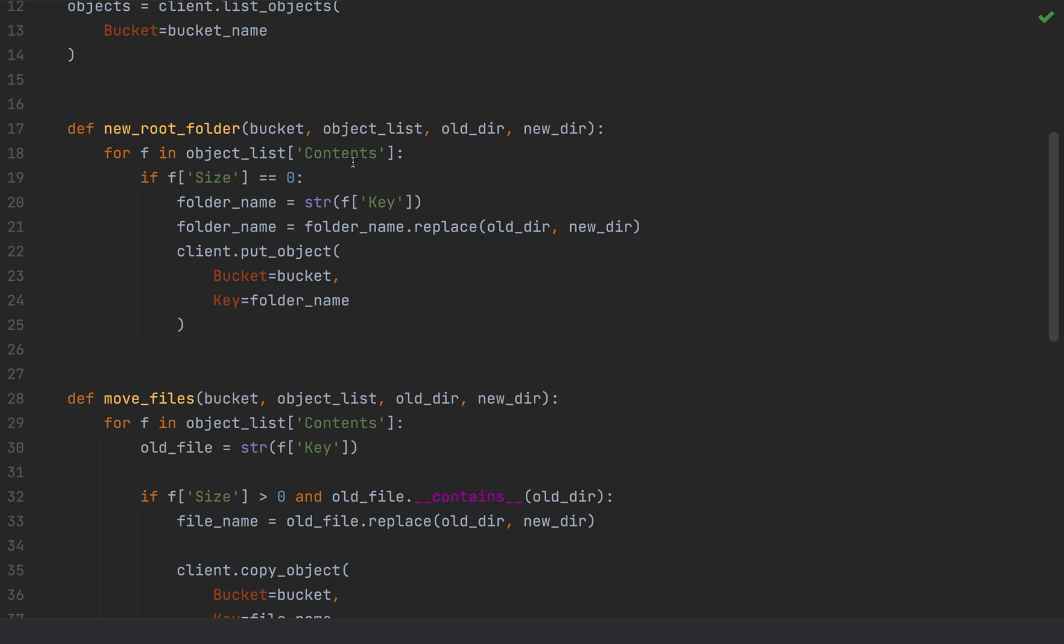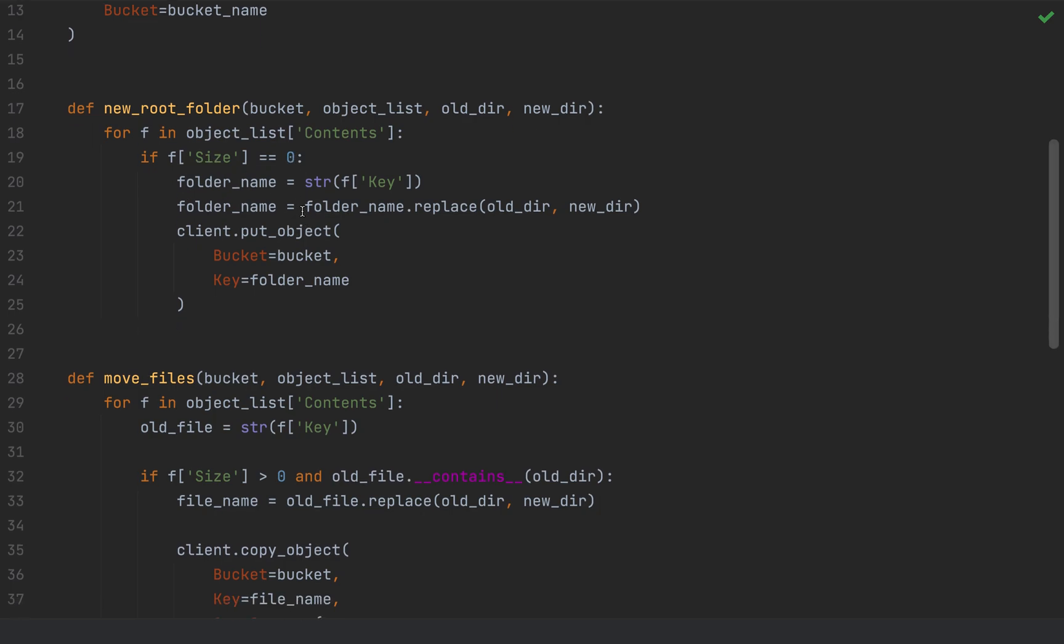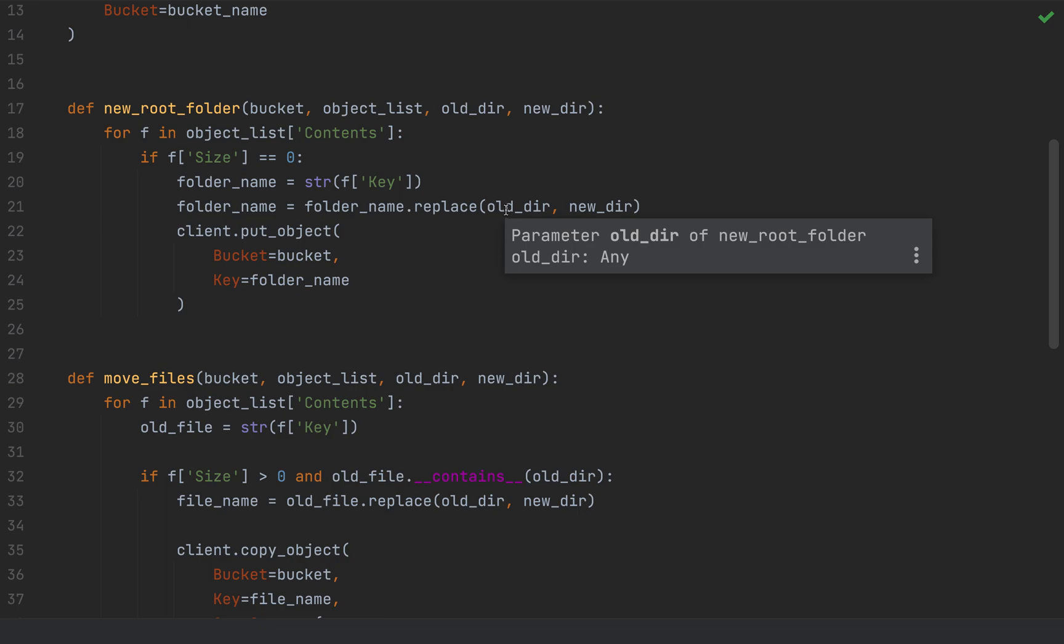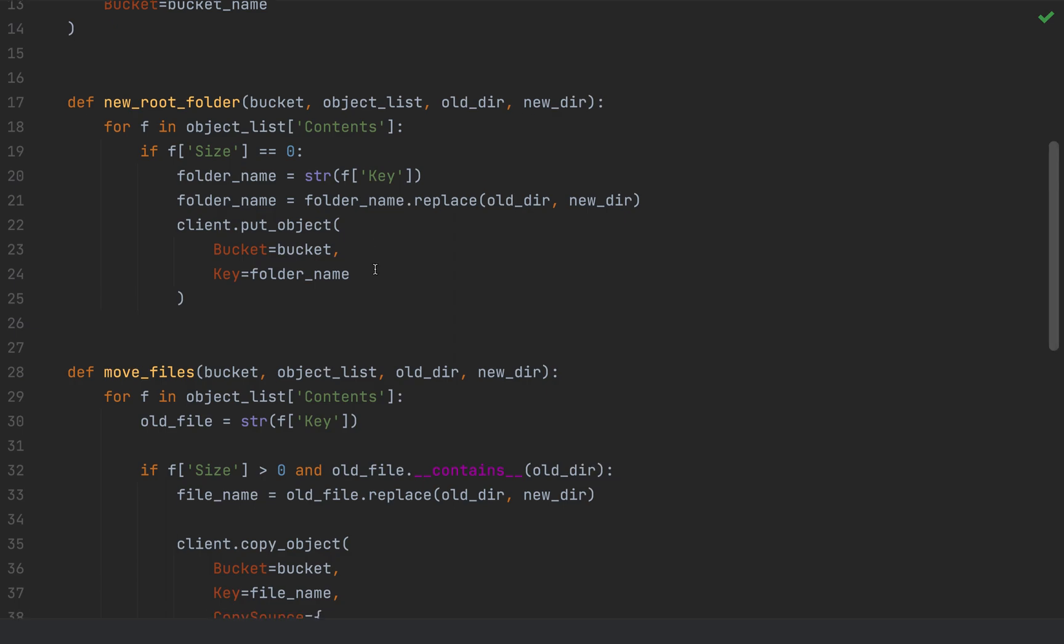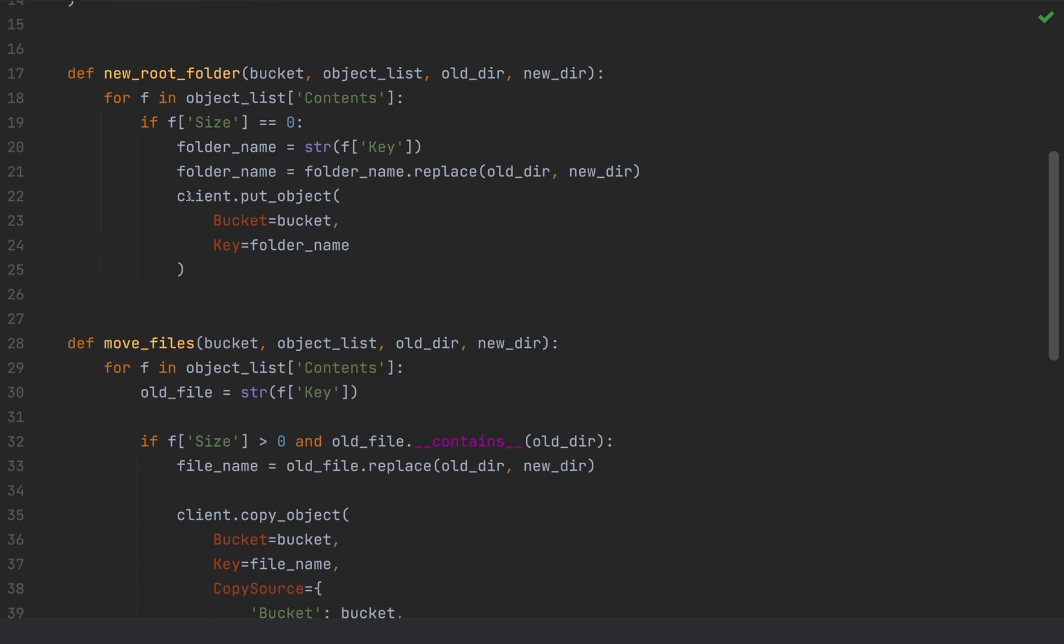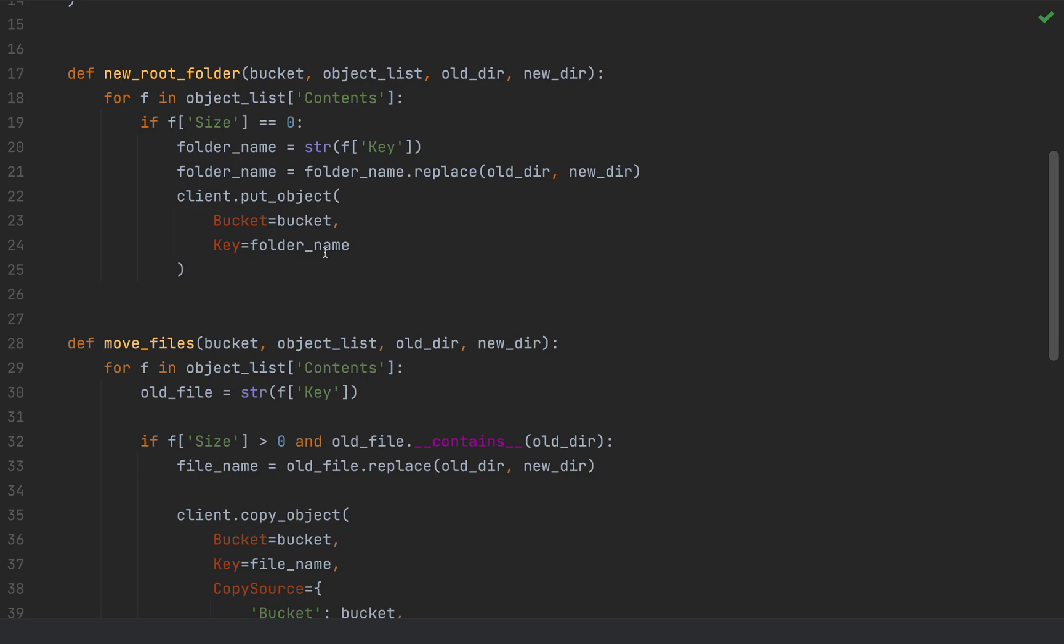Essentially, I'm going to be iterating through the contents of the new folder. And in order to get the actual folder names, right, like the objects that are folders are acting as directories, I'm going to look for the folders that have a size equal to zero. And that just means that it's not an actual file. And so essentially, I'm going to capture the name of the folder, right, and I'm extracting from the key property. And I'm going to replace the I'm going to basically swap out a substring and take the old directory name and swap it out with the new directory.